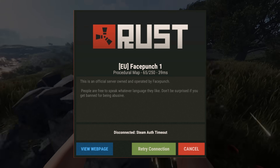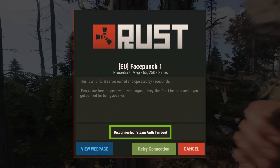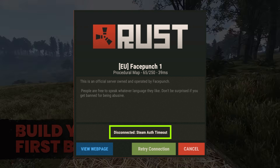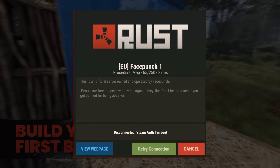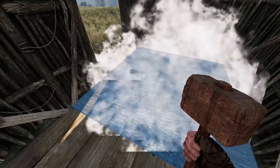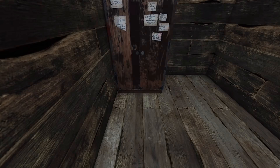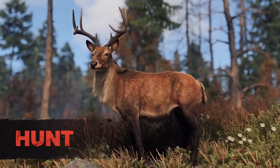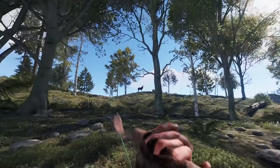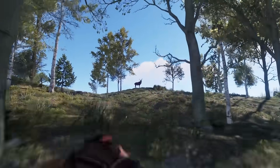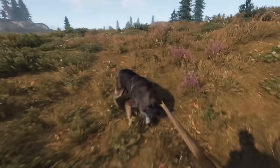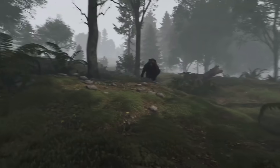The Rust Disconnected Steam Auth Timeout Error is a common issue encountered by players while trying to connect to Rust game servers. This error occurs when the authentication process between Steam and Rust fails to establish a connection within the designated time limit. In this troubleshooting guide, we will explore the possible causes of this error and provide a comprehensive set of solutions to help you fix it.